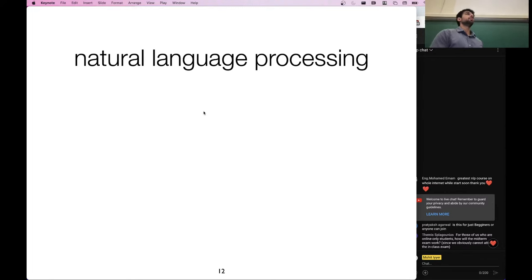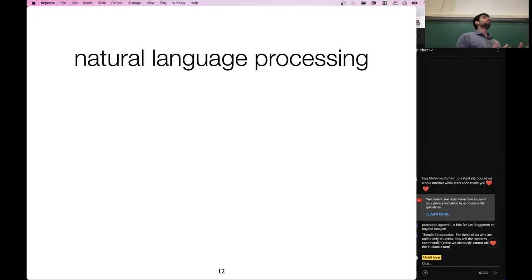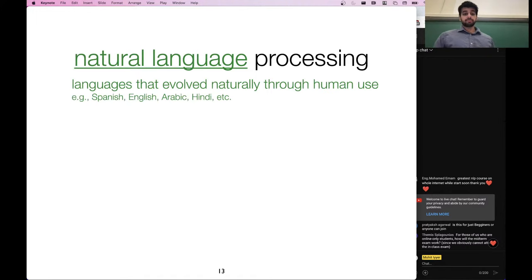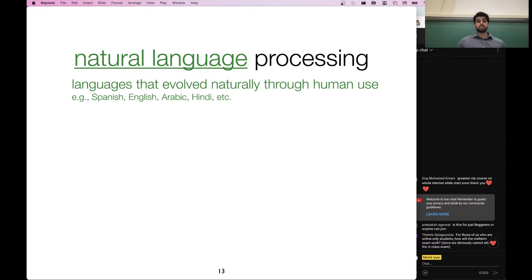Let's start with the topic of this whole class: what is natural language processing? First thing we should do is define what a natural language is. These are languages that evolved naturally through human use — English, Hindi, Spanish, these kinds of languages.